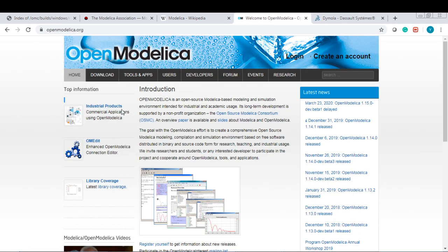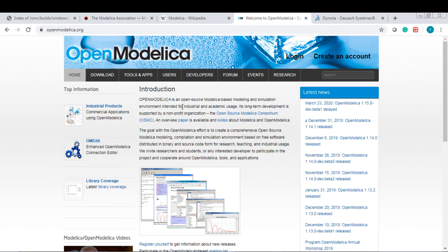Here I show the OpenModelica. OpenModelica is free and open source. It can be used for industrial and academic applications.